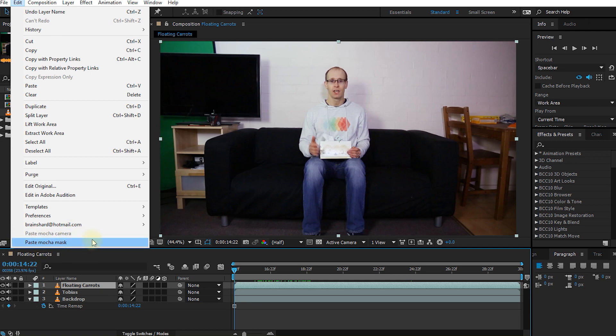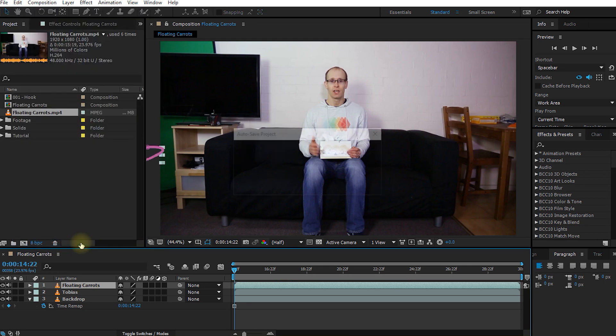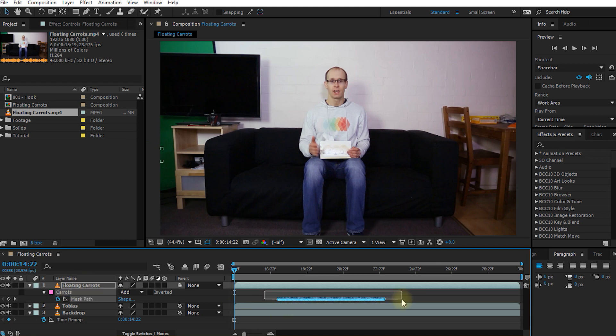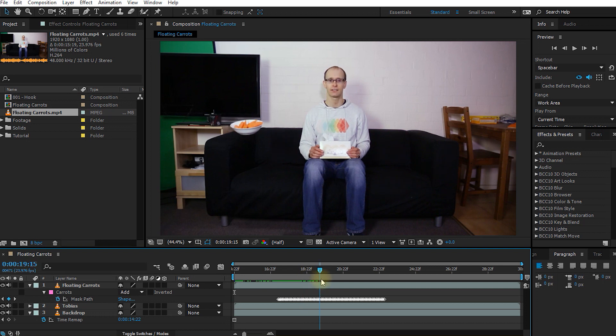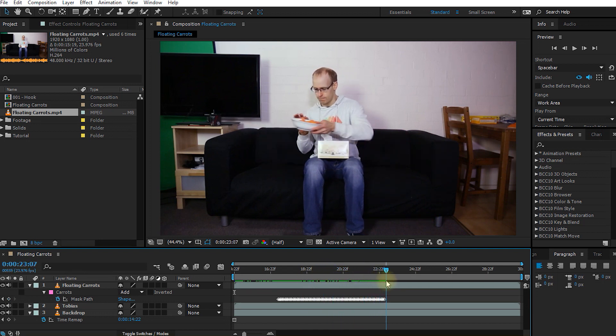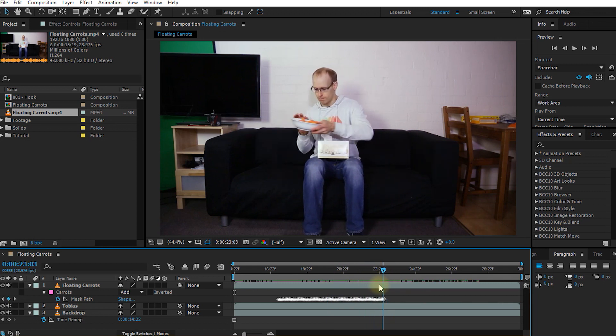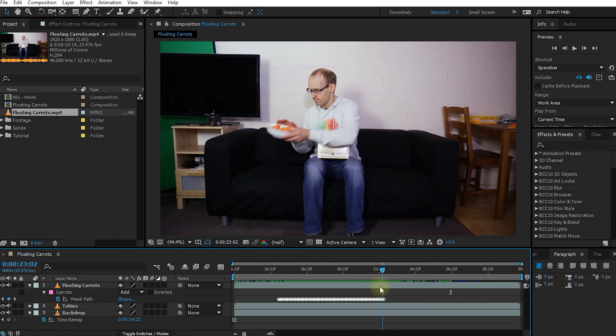And now we can come up into Edit and there will be a Paste Mocha Mask option here. If you don't have this option available, I think at some earlier version of After Effects you have to install a separate plugin and I'm going to put a link to all of the software downloads for Imagineer Systems down in the description of the video. So go check that out if you don't have this option. But now let's select Paste Mocha Mask. And if we press M, you can see you now have a carrots mask tracked to the floating carrots layer. And this is all of the work we've rotoscoped. So this is all of the data from Mocha exported. And now if we scrub through our composition. Floating carrots. And there you go.